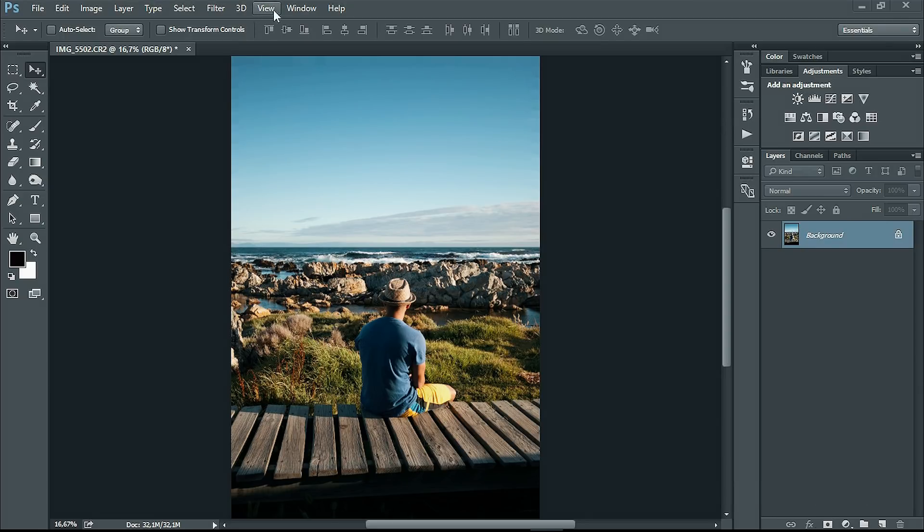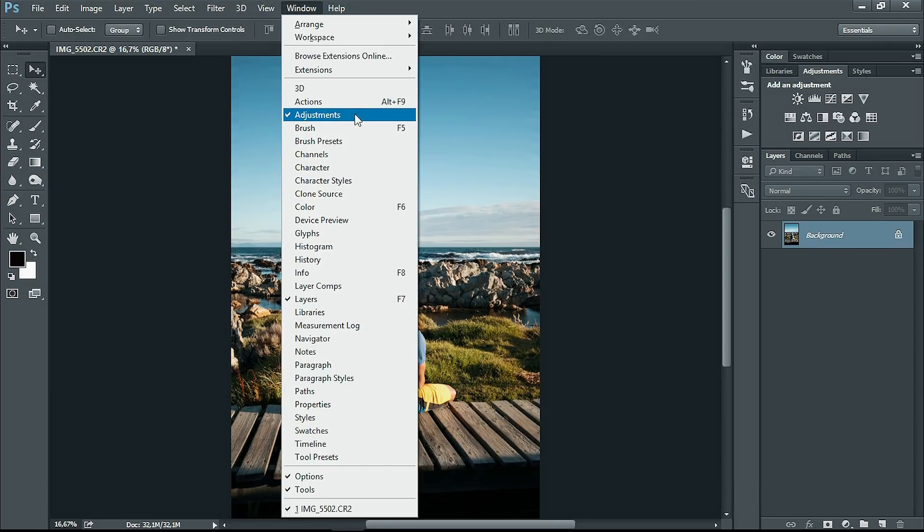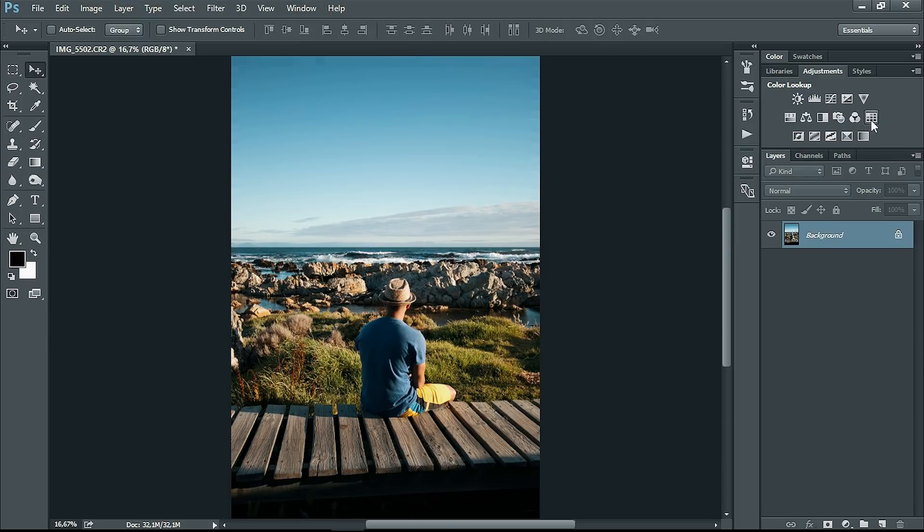Once your adjustments panel is there, you want to go up to color lookup. As you can see, there's this grid here. You want to click on that.